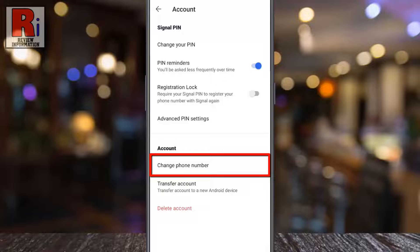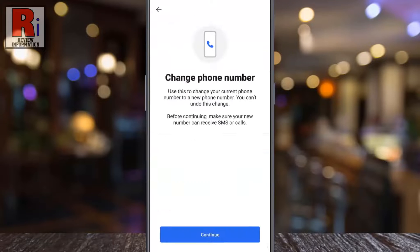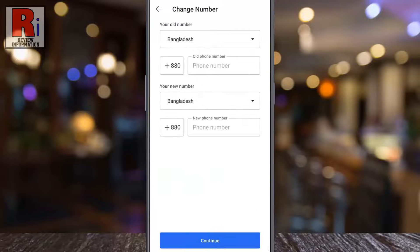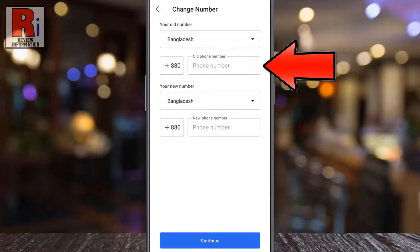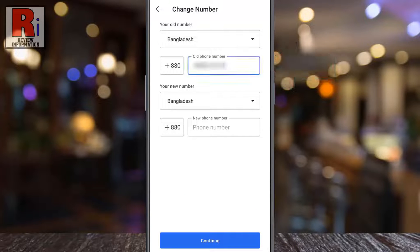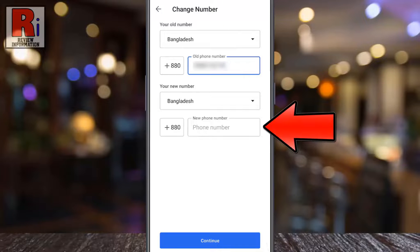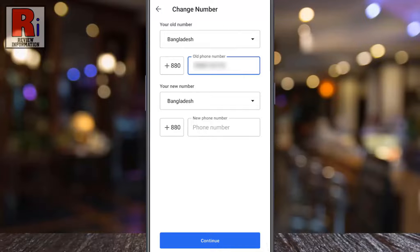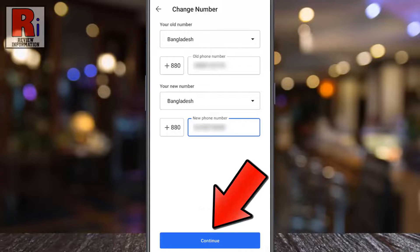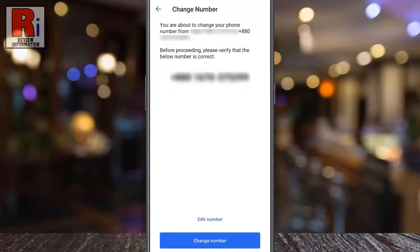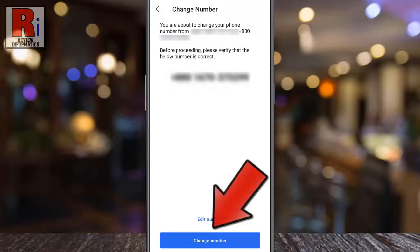Now tap on this. Tap Continue from the bottom. Enter your current phone number, then enter your new phone number. Then tap Continue. From the confirmation page, tap on Change Number.